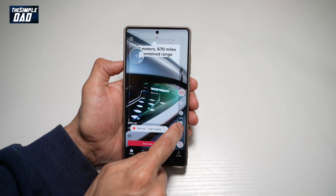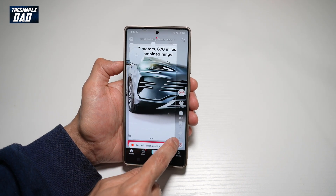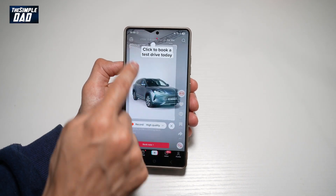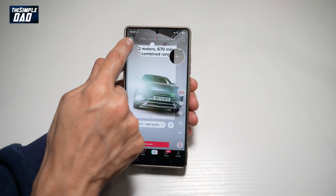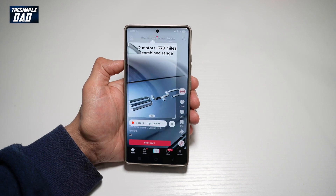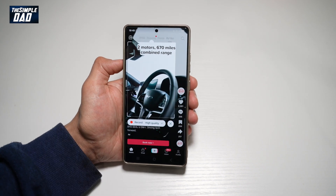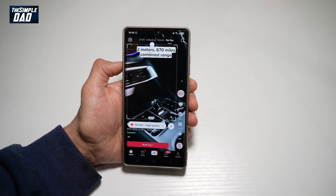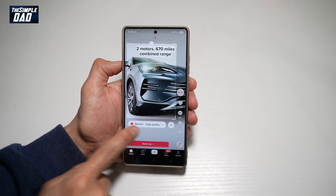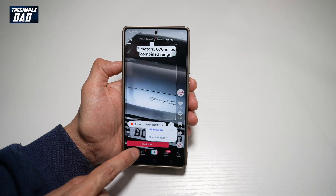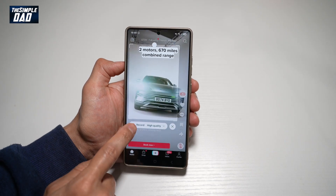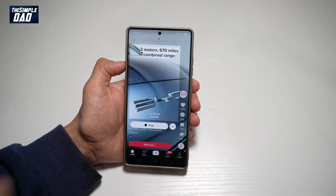Now you can go ahead and choose how much of the image you want to take in. So say for example, I only want that much. Go ahead and choose the quality — I want the high quality — and I'll go ahead and tap on record.